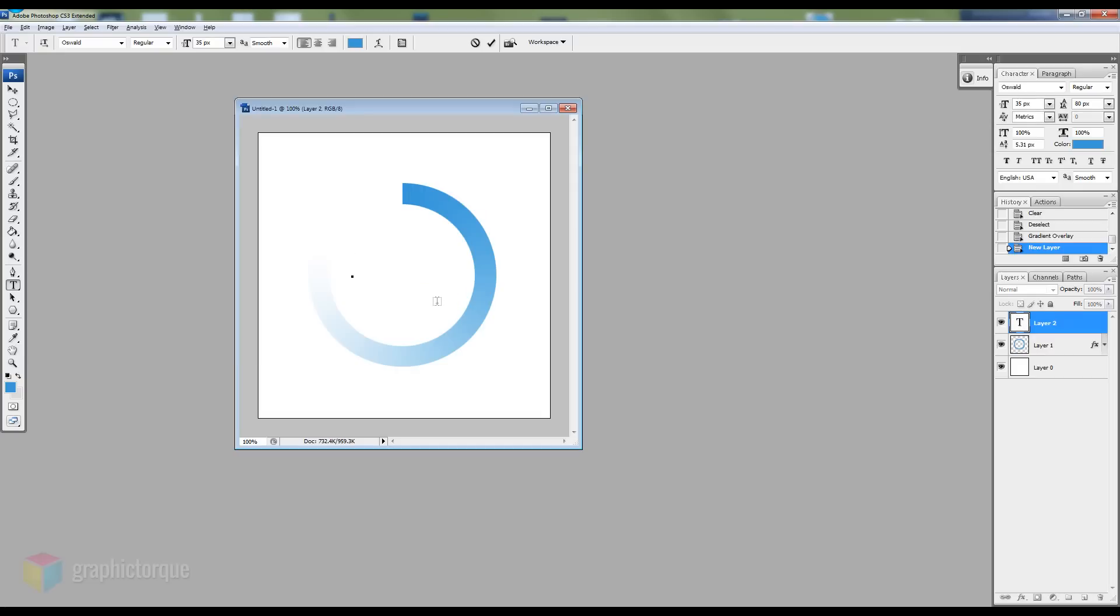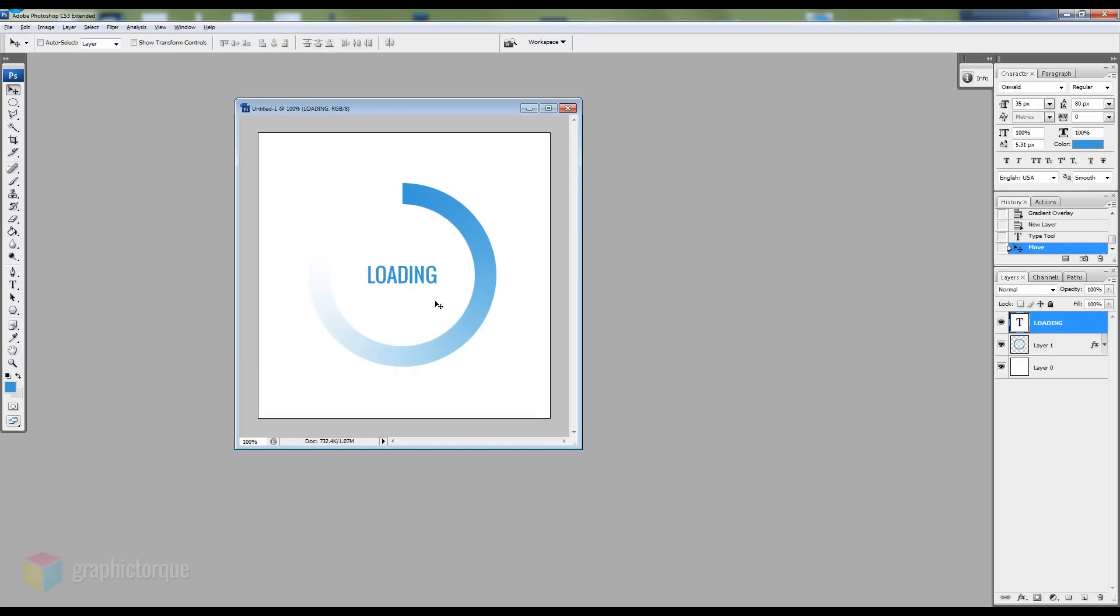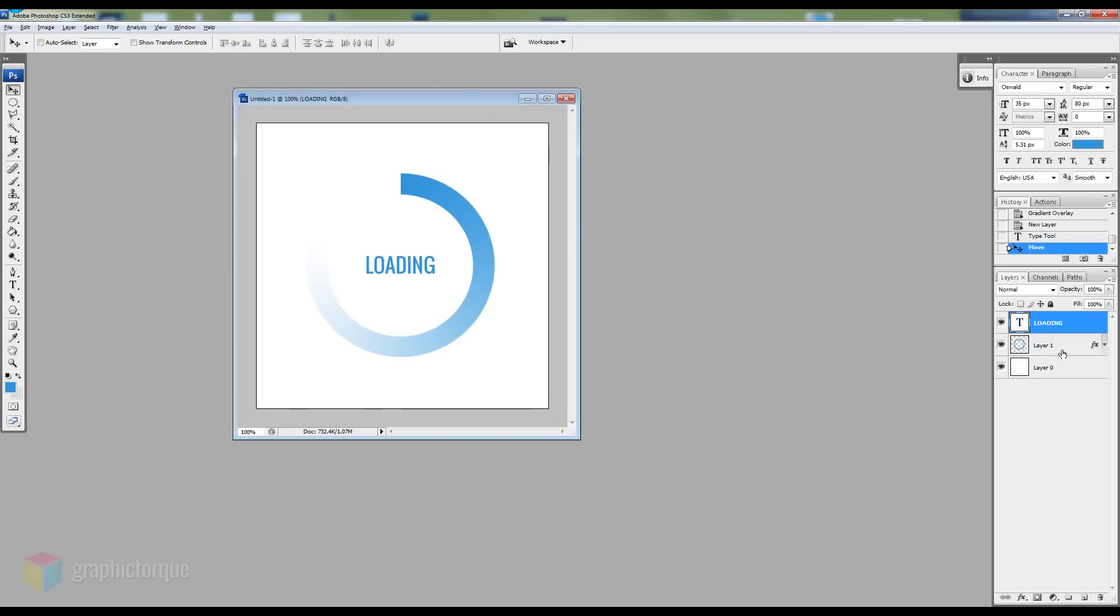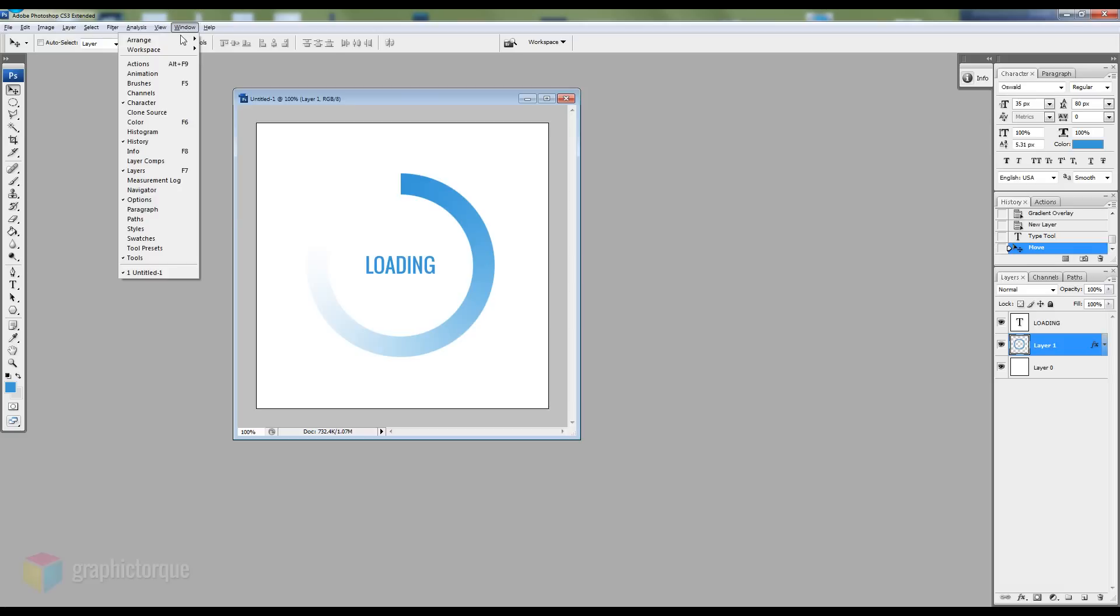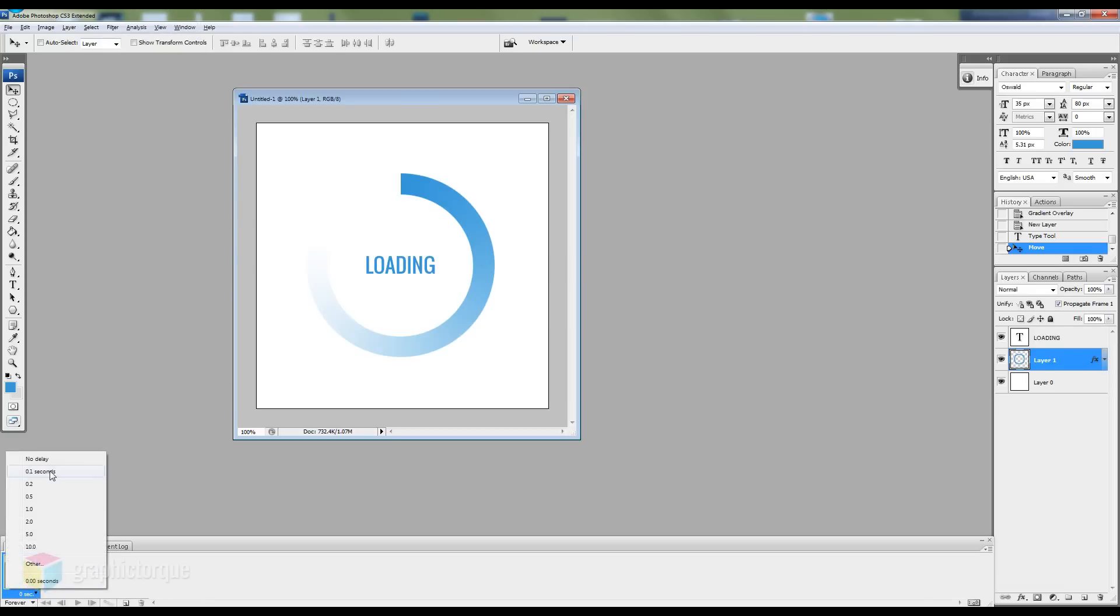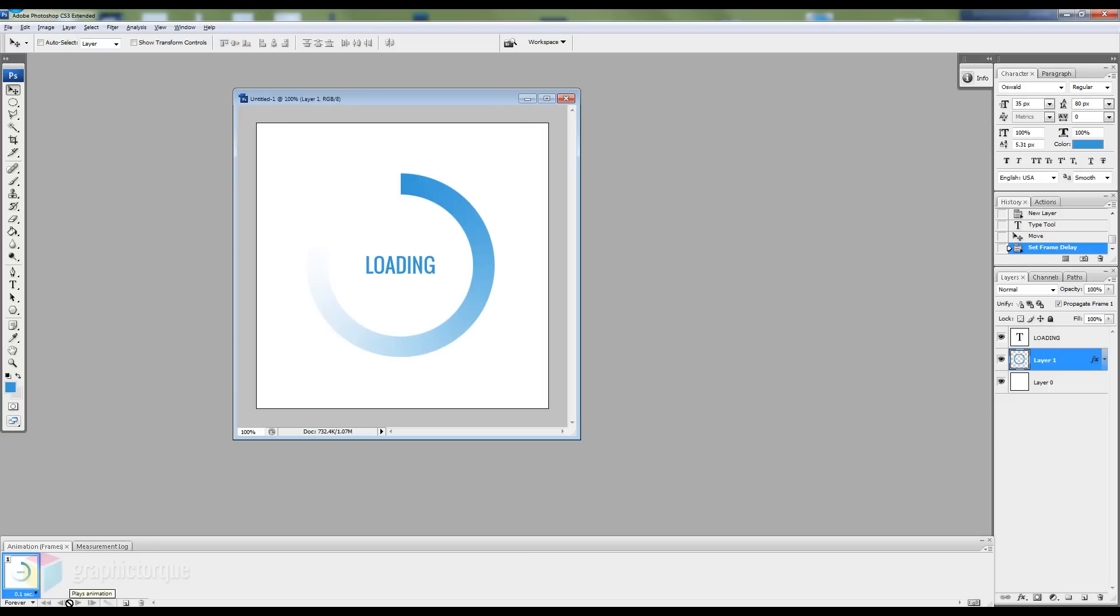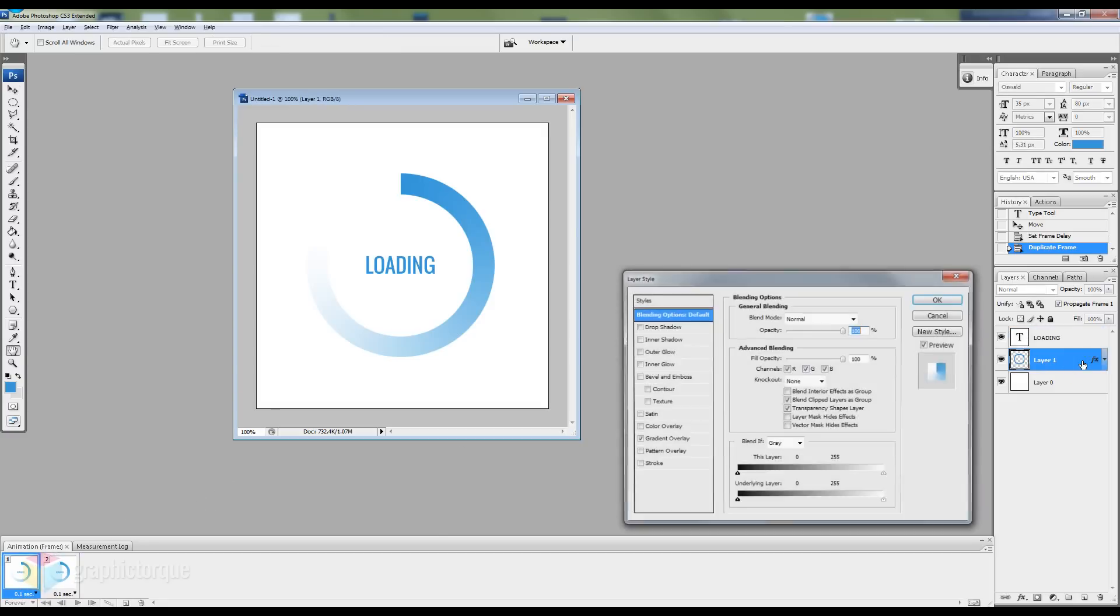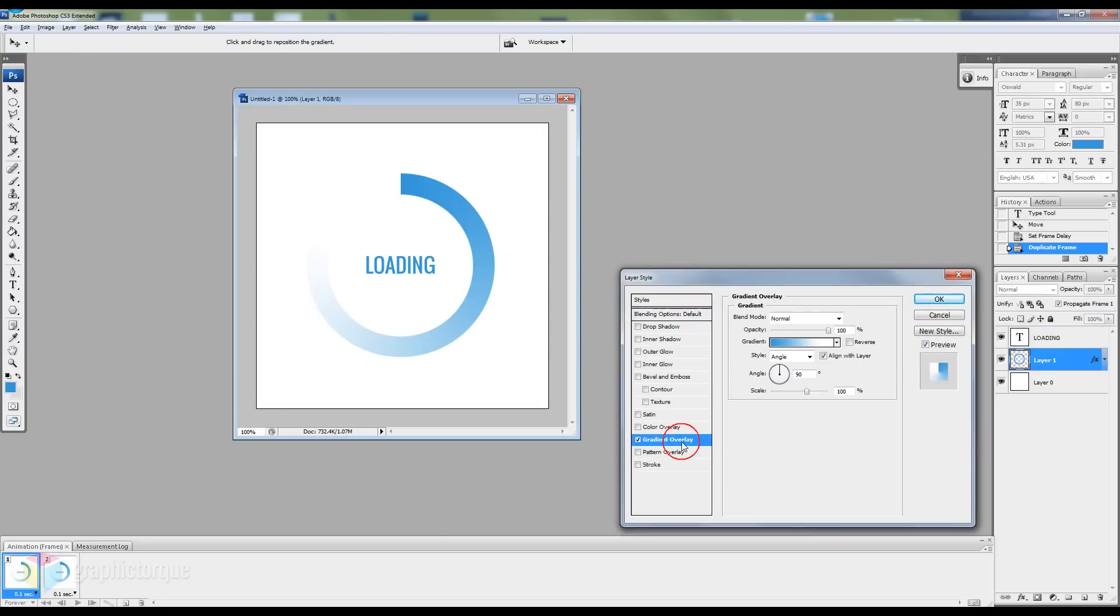I'll just create a new layer named loading. Next step is to move to animation mode. Make sure you are on frame animation, not layer. Select the animation time frame to 0.1. Next create a new frame.